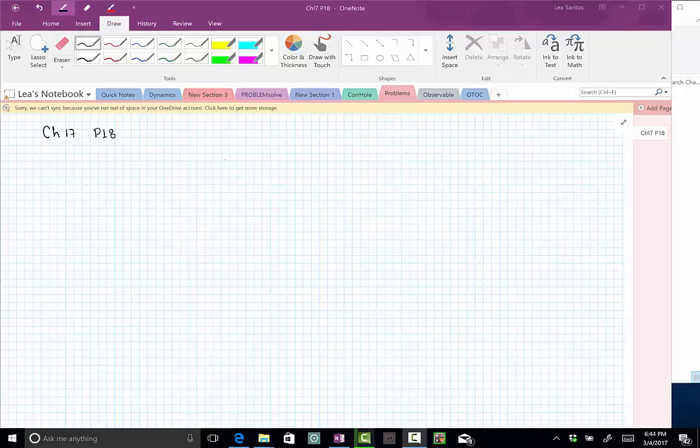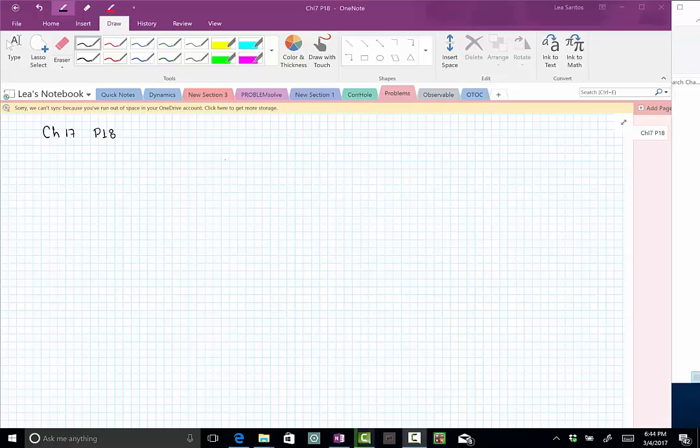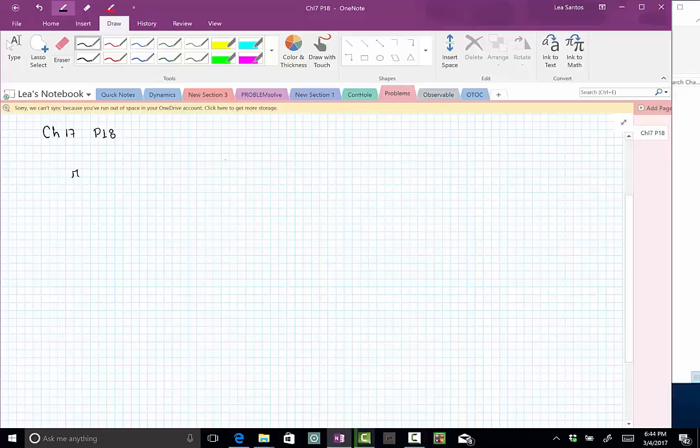This is problem 18 of chapter 17 of Giancoli 6th edition. The question is what is the electric potential at a distance of 2.5 × 10^-15 meters away from a proton. Let me write this distance here 2.5 × 10^-15 meters away from a proton.